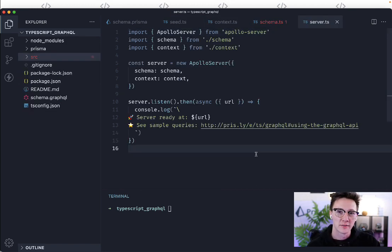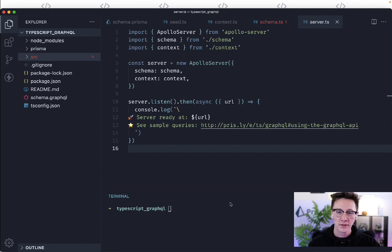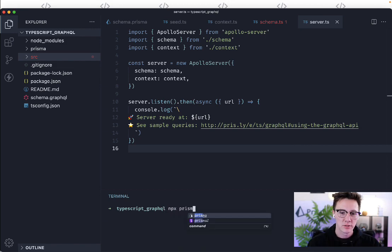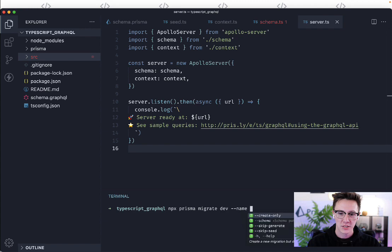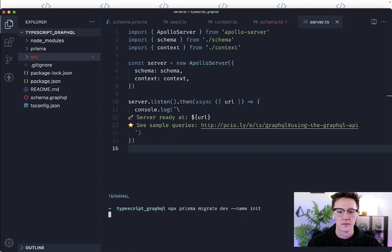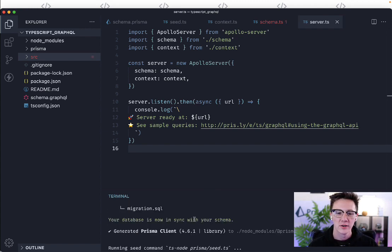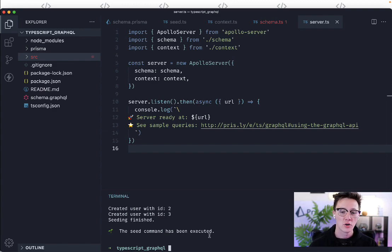So following the instructions that the terminal output told us about we can now run a migration to actually set up our database and seed it with some data. So what we're going to run is npx prisma migrate dev --name init. And what we're going to see here is that our migration took place, our database was seeded, and it should be ready to go.